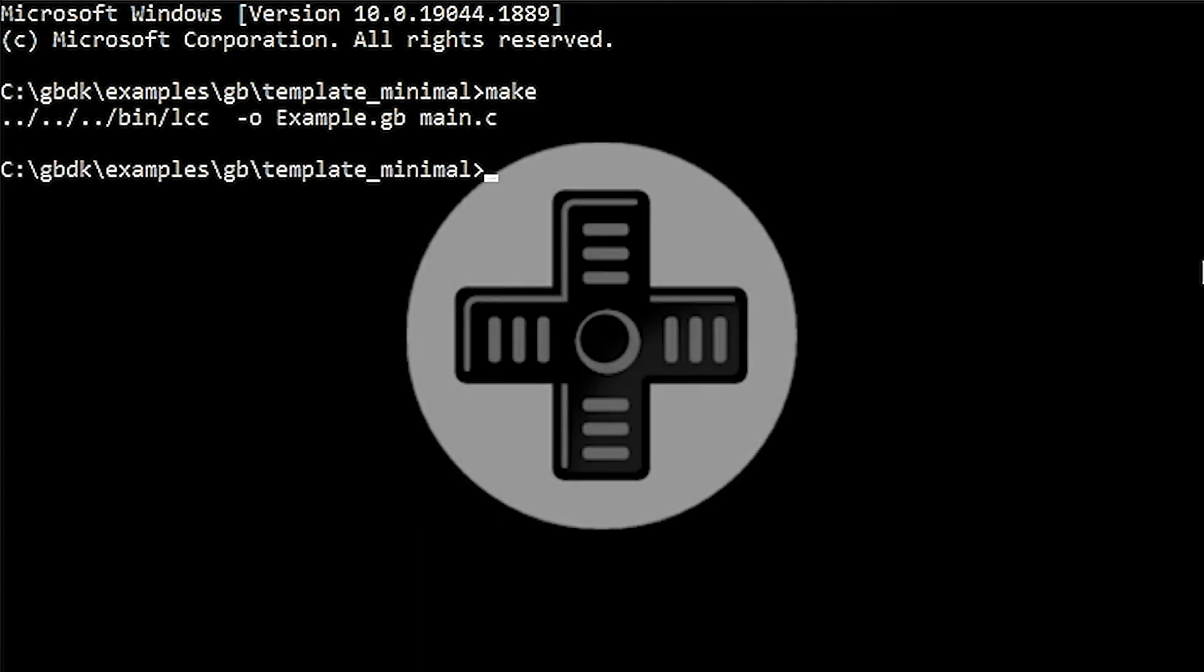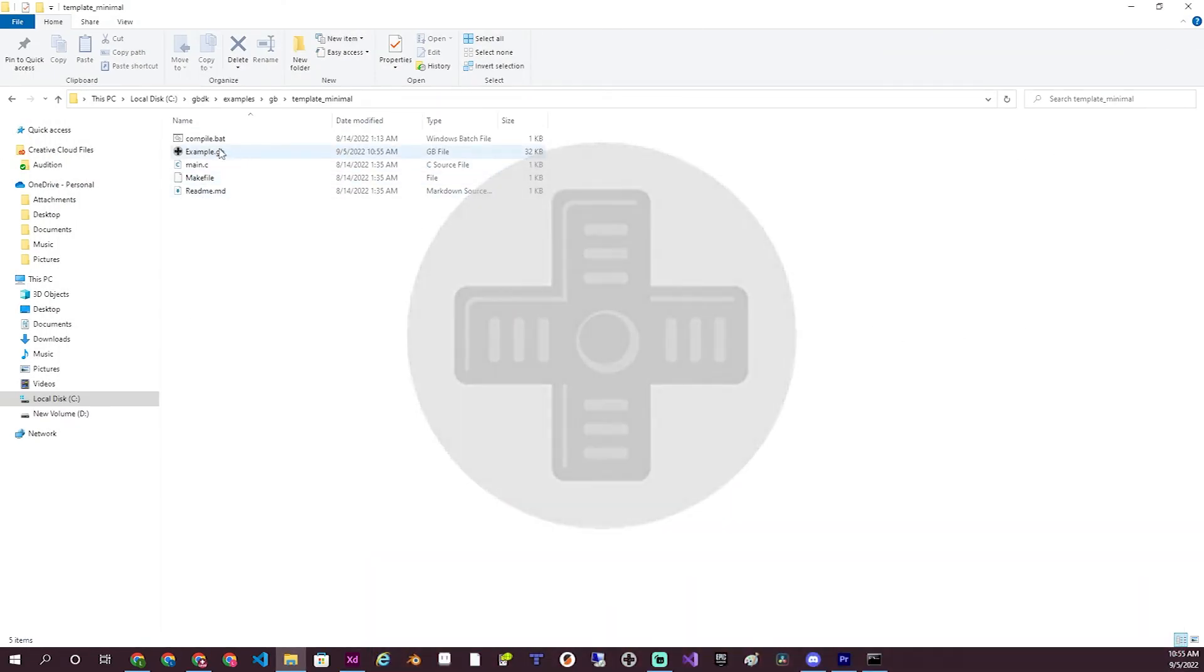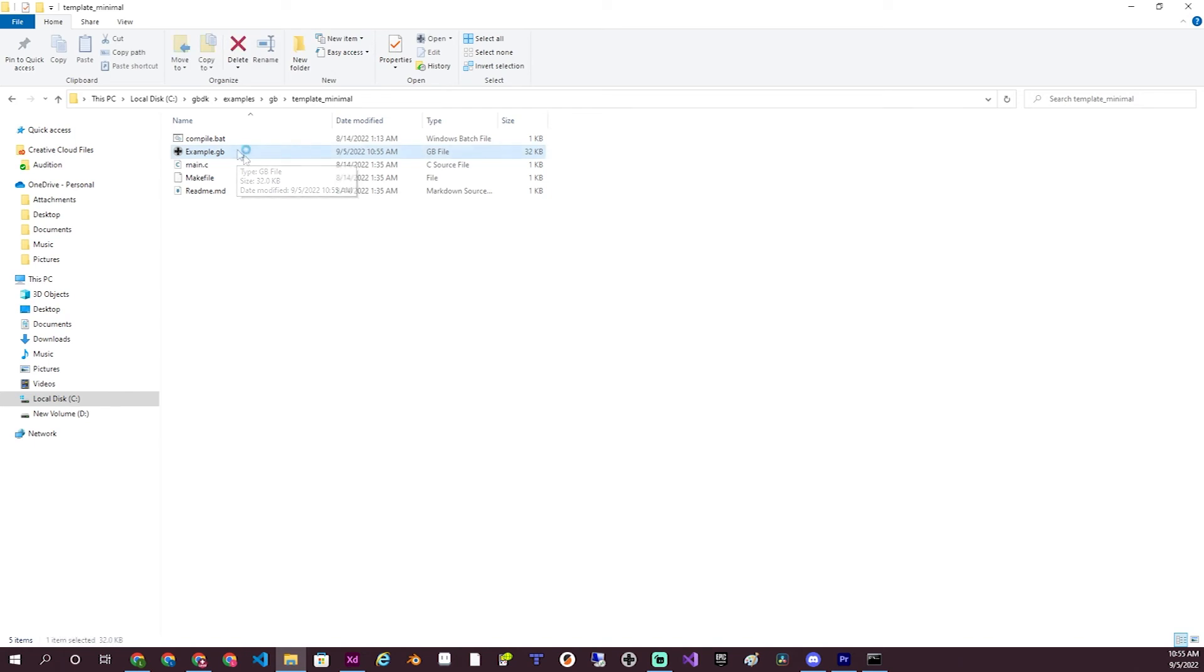My preference is BGB. I'll post links for it and some other emulators in the description. If you run the example.gb file in your Game Boy emulator, you should see just a blank screen.